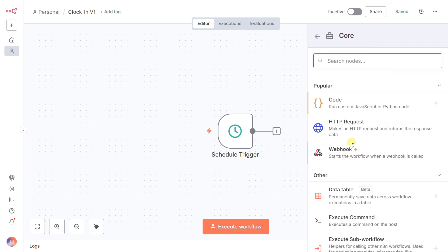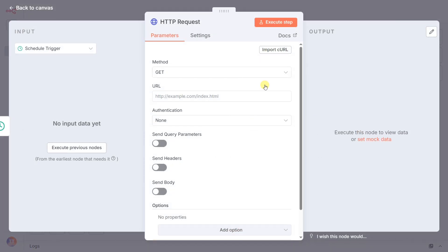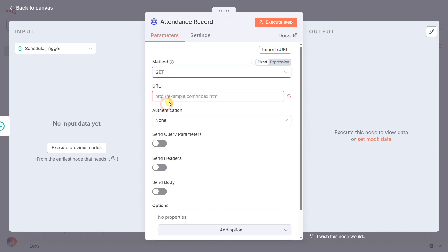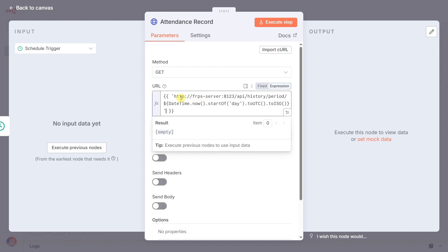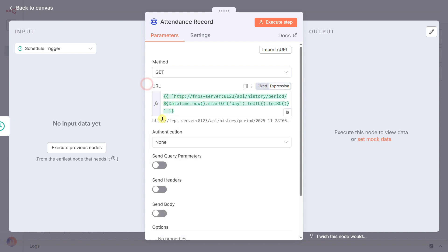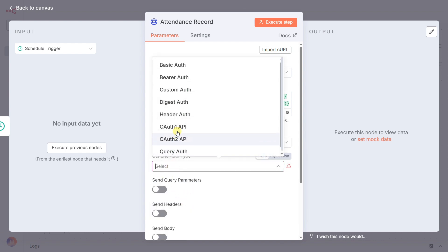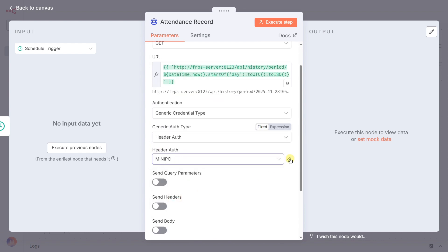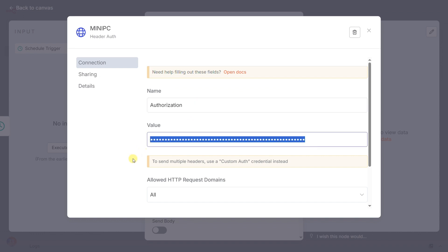For that, we use the HTTP request node, which I've renamed attendance record. So what's the common mistake here? People might try to use a simple Home Assistant node to get the current state of the face sensor, but that's useless. We need the whole day's history. The right way is to query Home Assistant's database API directly. Let's look at the setup. The method is get. The URL is a dynamic expression that tells Home Assistant to start its search from the beginning of the current day. Since this is a protected API, you need to set the authentication to header auth and create a new credential using your Home Assistant long-lived access token.